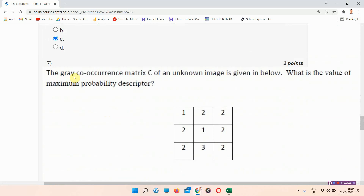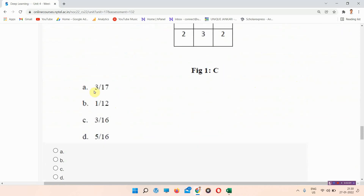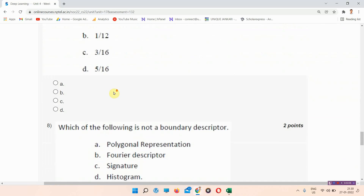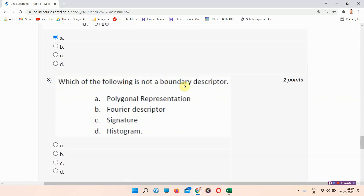Question number seven: the gray co-occurrence matrix C of an unknown image is given below — what is the value of the maximum probability descriptor? The answer to question number seven is option number A: 3 by 17. Everyone mark your answer.